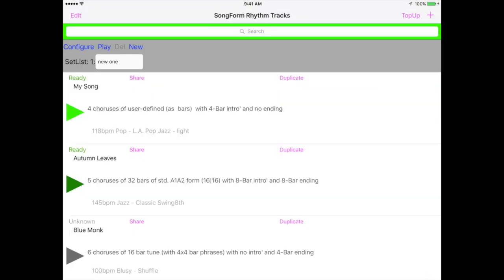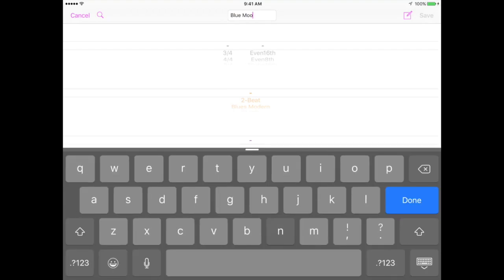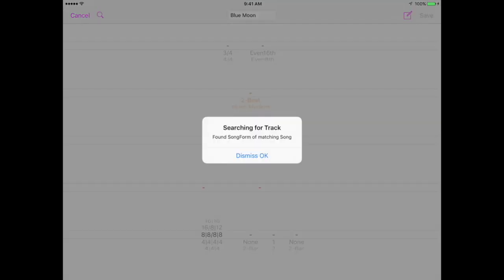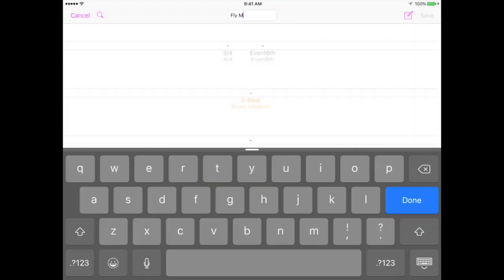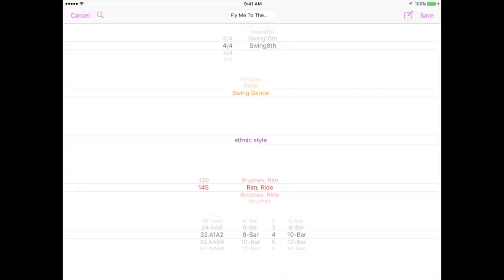Now if you don't know the form of a song, you can try searching for it by name within the app. When adding a track, once you've entered the song name, you can press the search button and if that song name has a song form already shared for it, it'll get populated in the song form field. If an entire track definition has been shared, then you'll get the whole definition. You can then modify it to more to your liking.